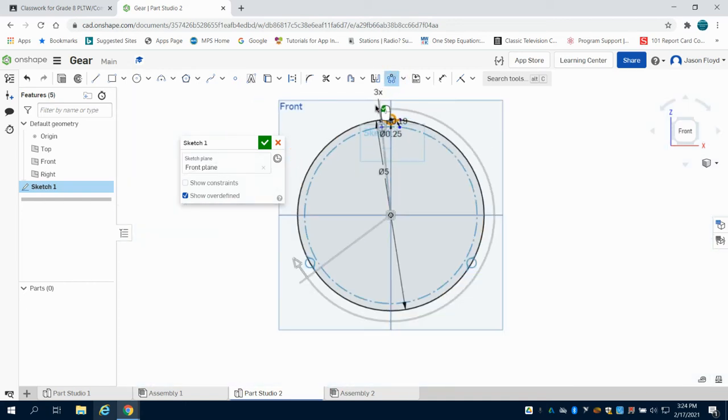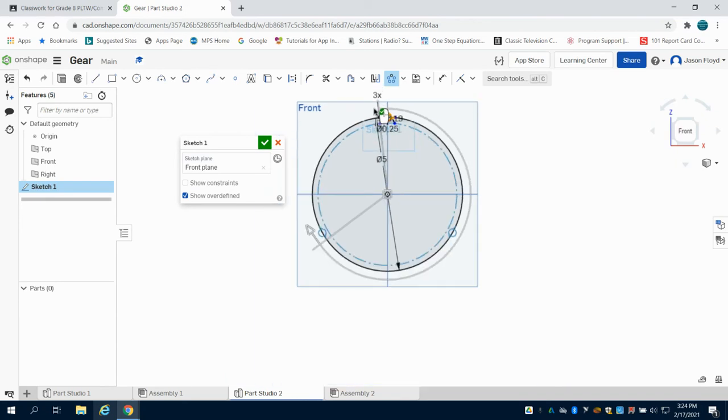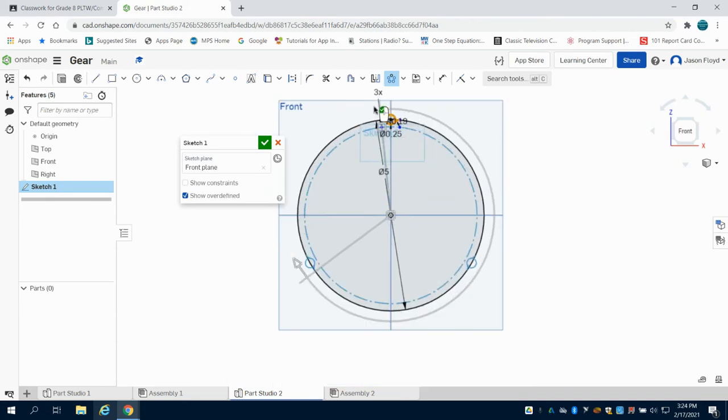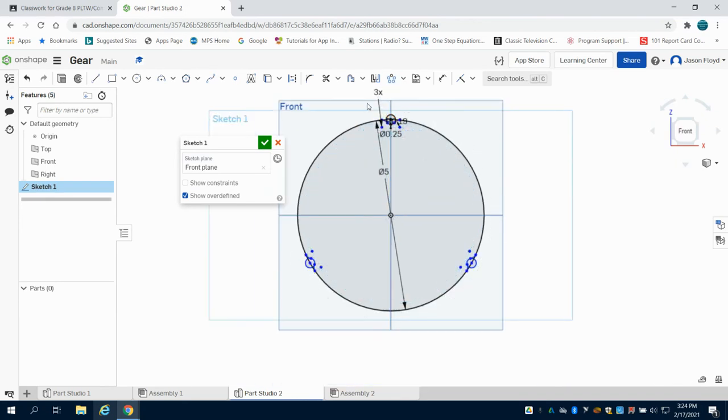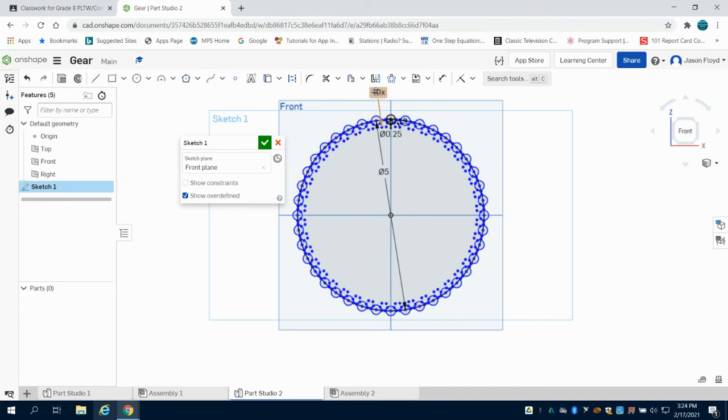The default on this is 3, which is fine. I can accept that. I'm going to come up here and I'm going to change it for this gear to 40, so I've repeated that pattern 40 times.